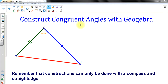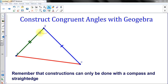Hello, welcome to the podcast where I'm going to show you how we construct congruent angles in geometry, and then I'm going to show you how we do the process with GeoGebra. I first just want to show you the concept of why the construction works, where we're going to construct any angle that we want to.